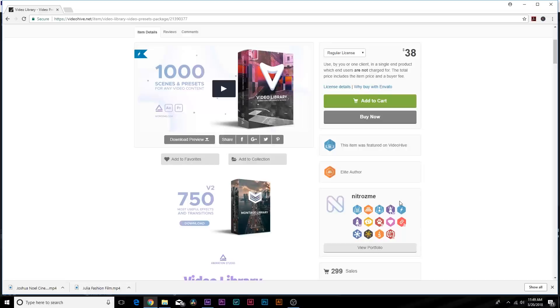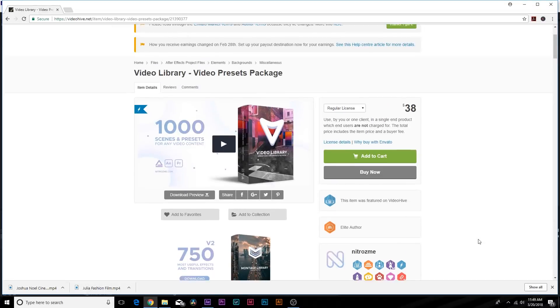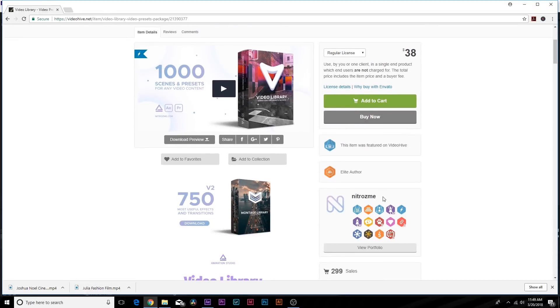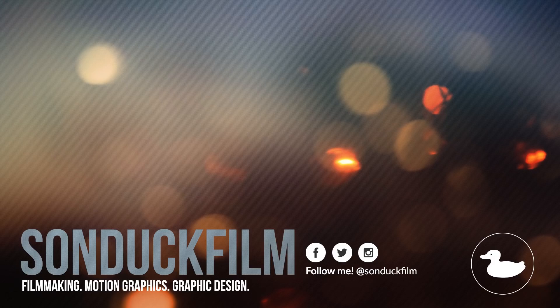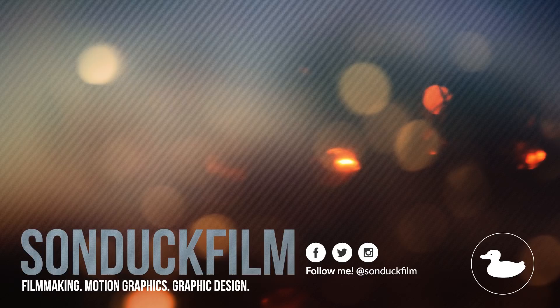Hope you guys enjoyed this review video. If you did enjoy it, go ahead and drop a like on this video so I know this was helpful. Subscribe to the channel for more After Effects videos just like this.